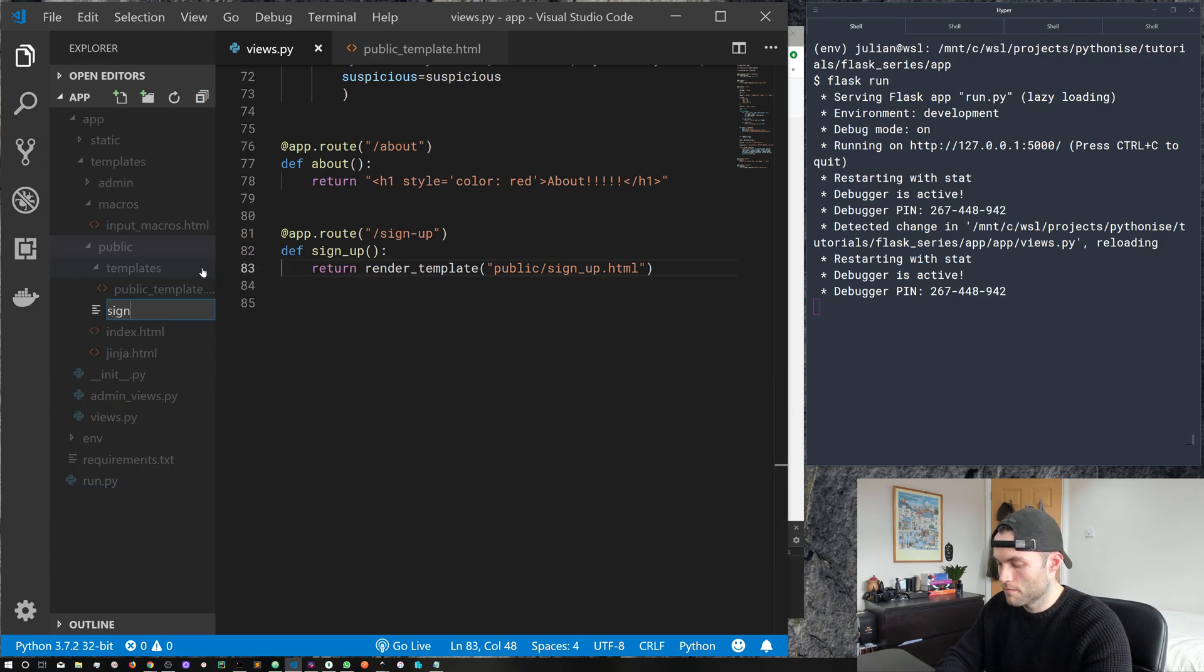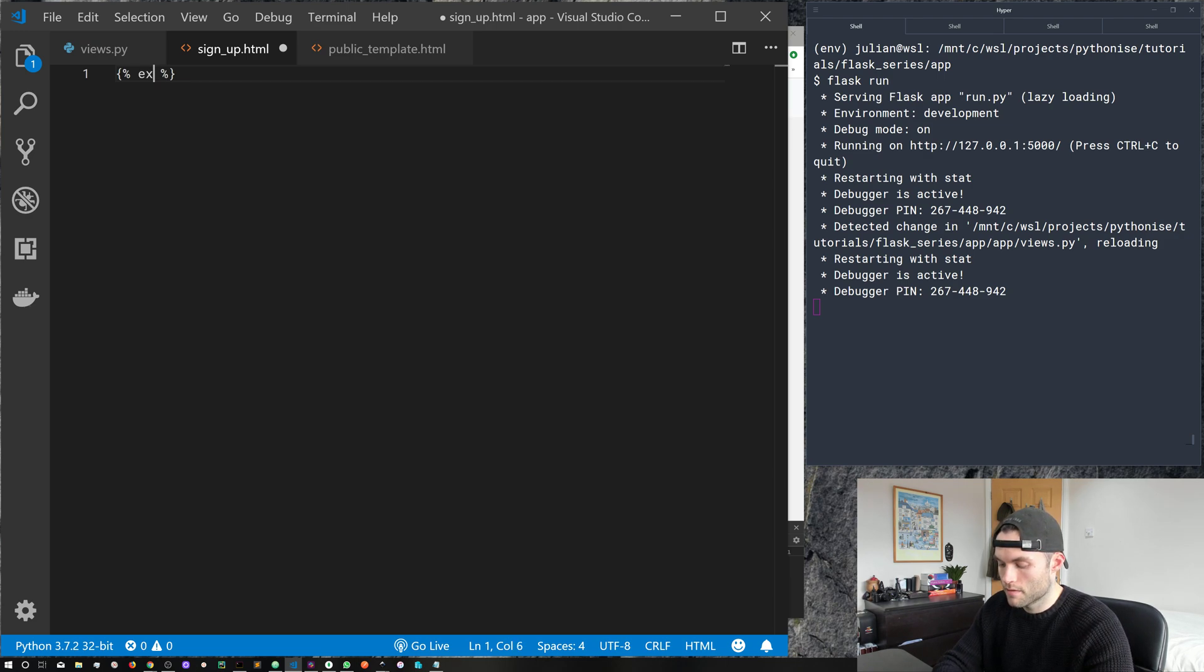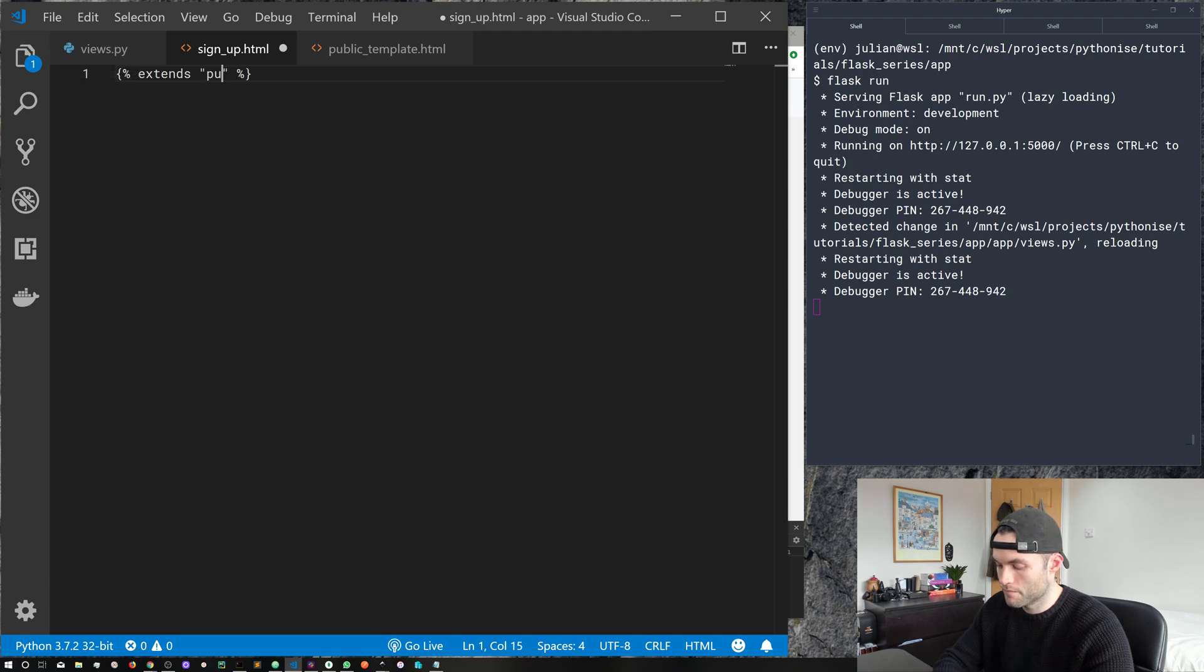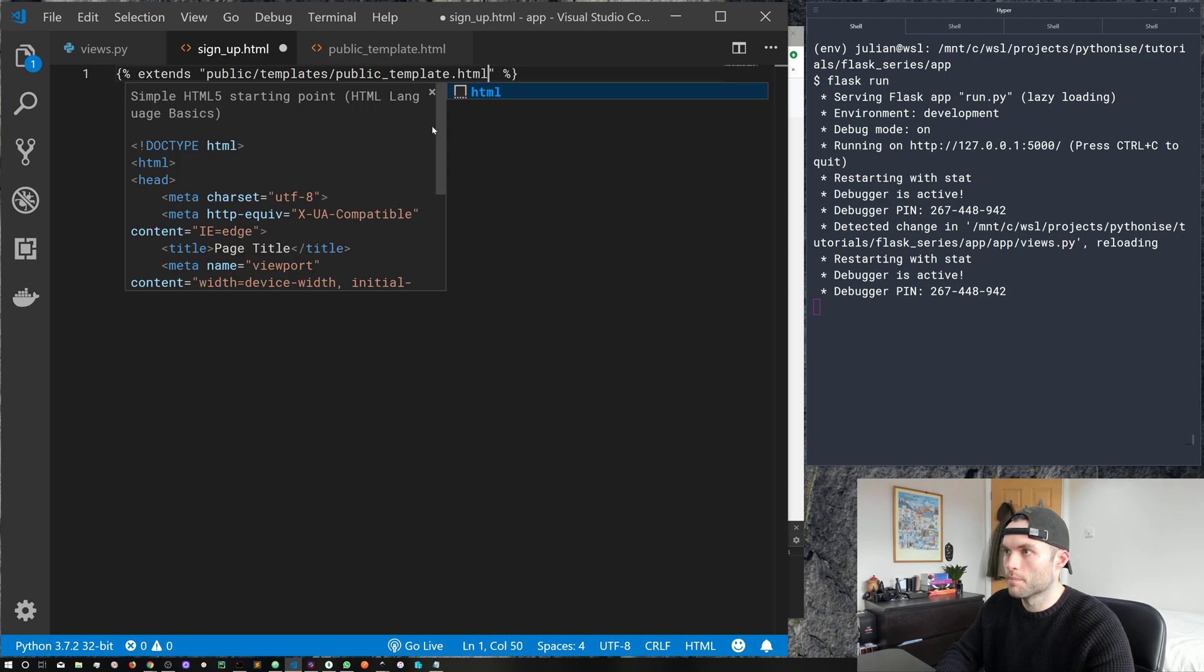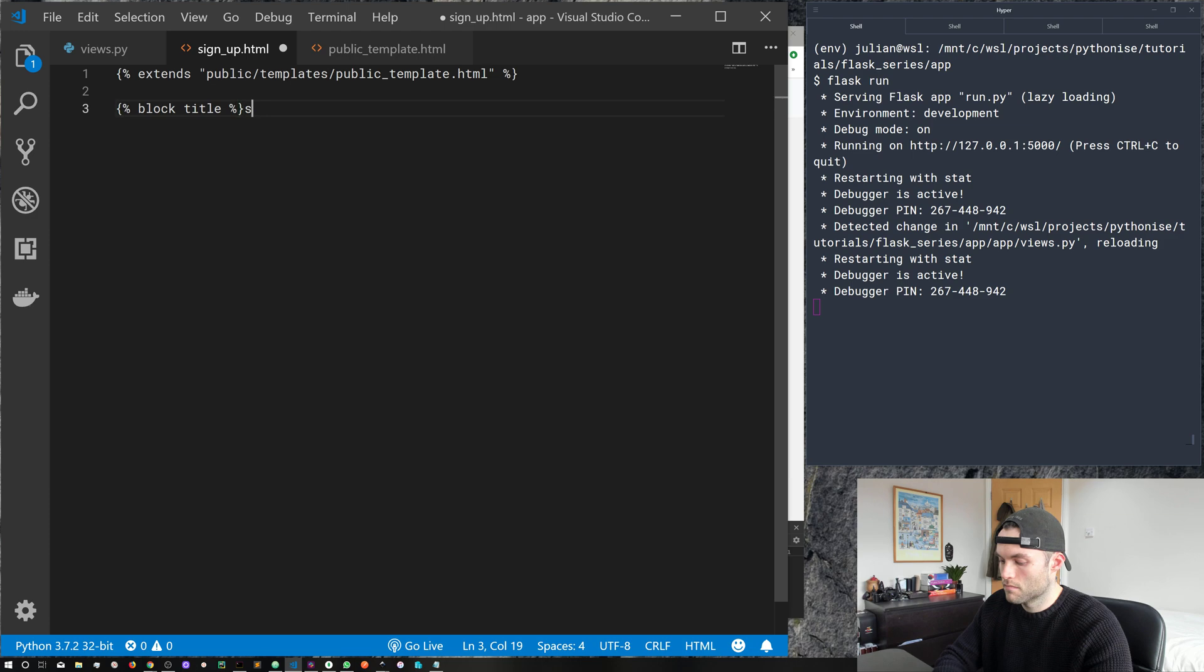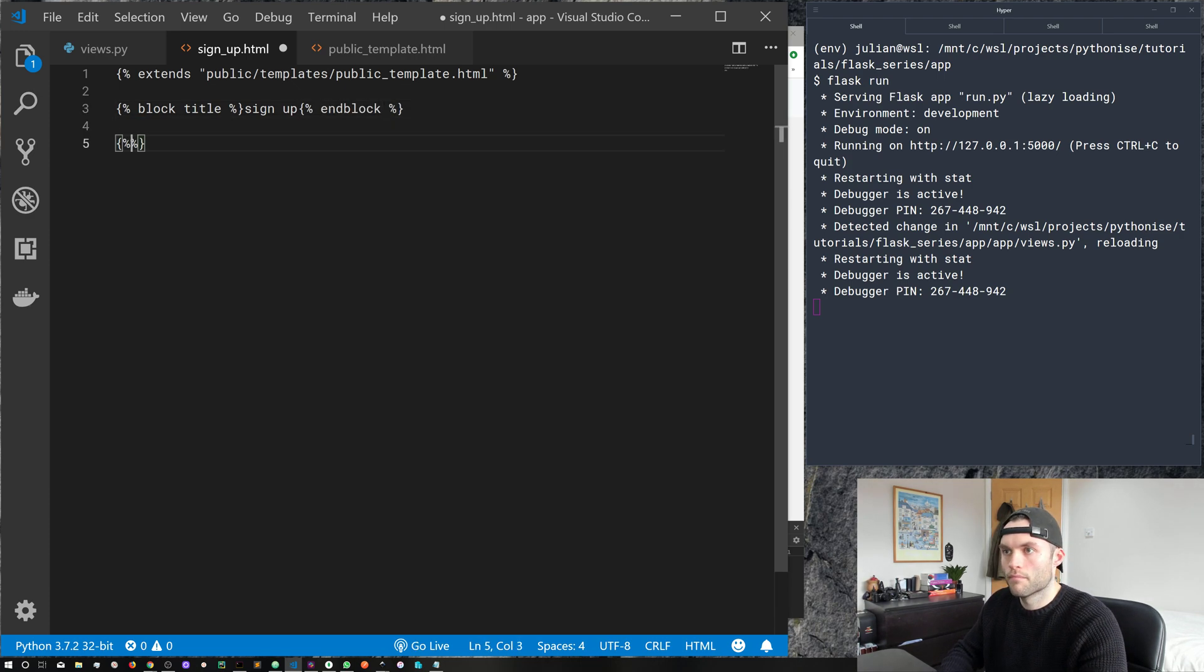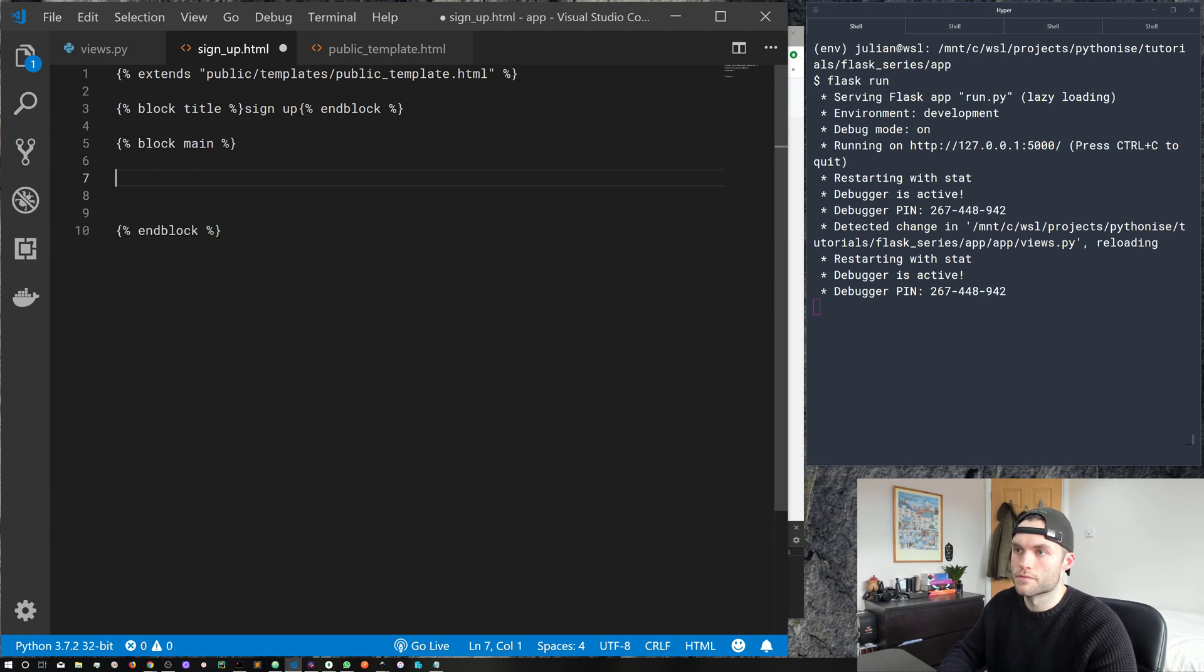So new file. So first things first, we want to import our base template. We do that with extends, and then we give it a file name to our template. And in our case, it's public, templates, and public template.html. Let's create a quick title, signup. And of course, we need to end block. Now our block main. Close up with an end block, and let's go ahead and give ourselves some space.